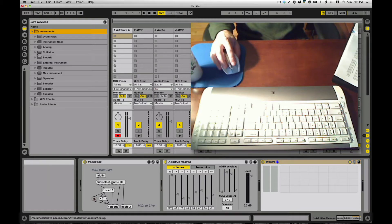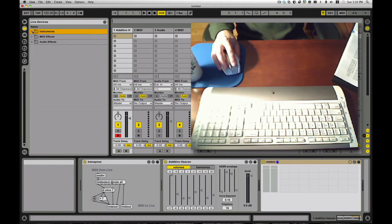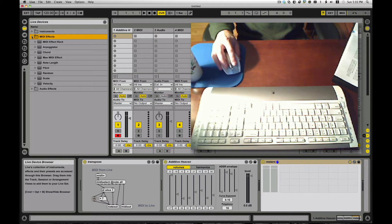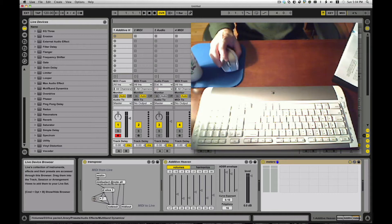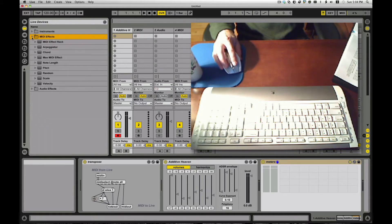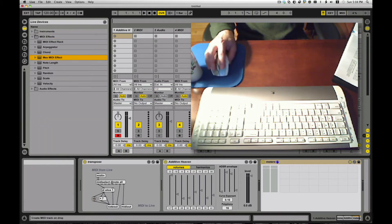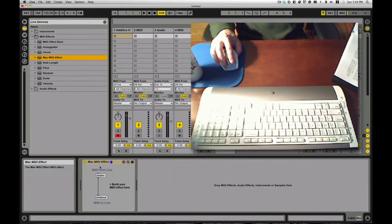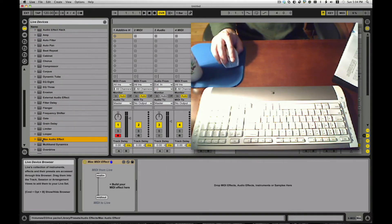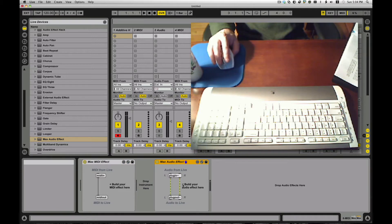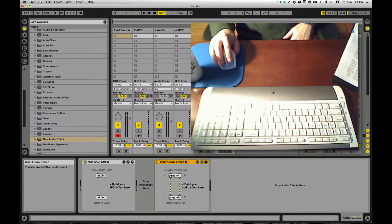These show up in instruments as Max instrument, in MIDI effects as Max MIDI effect, and in audio effects as Max audio effect. If you open up any of these — say grab a Max MIDI effect — you'll see MIDI in to MIDI out. Max creates these little objects and you wire them together with little patch cords. If I wanted an audio effect, I drag a Max audio effect into the track and you see plug-in to plug-out.